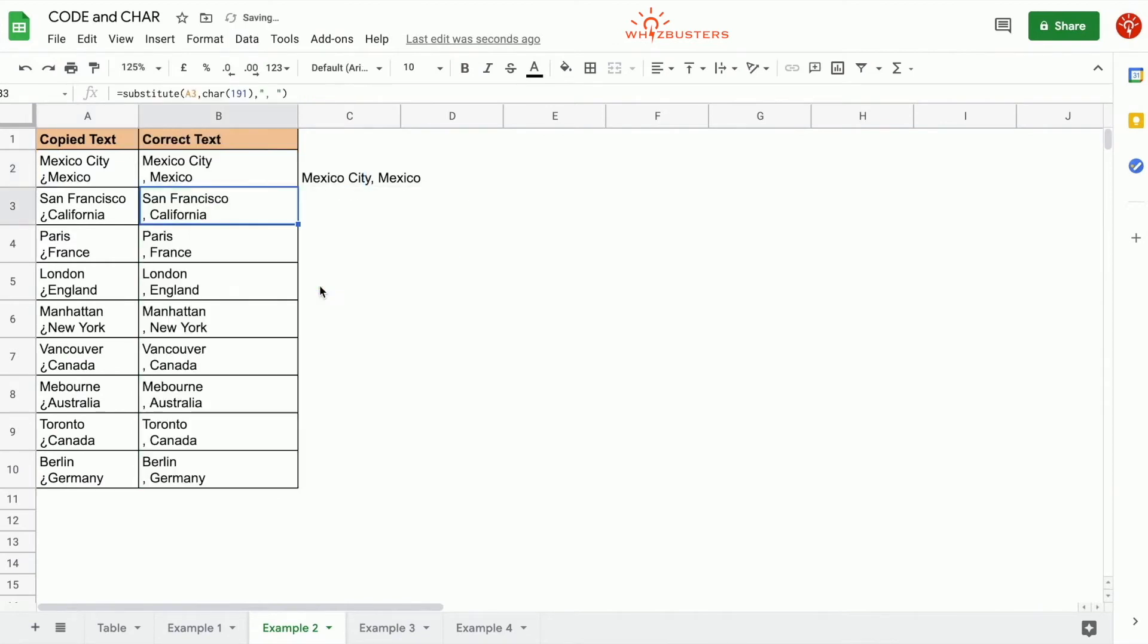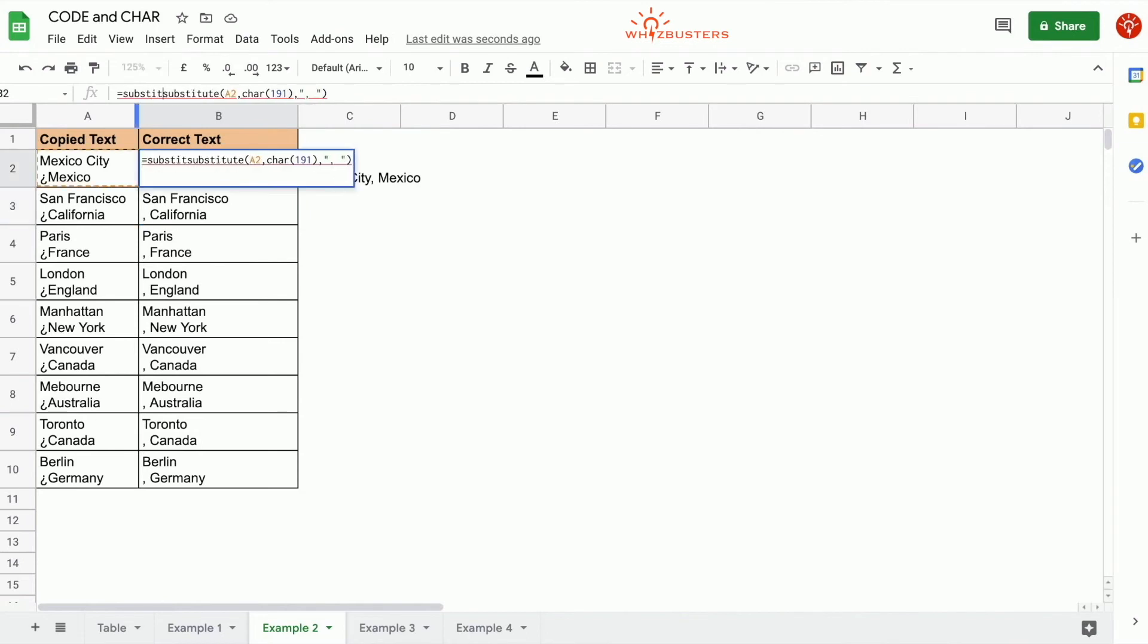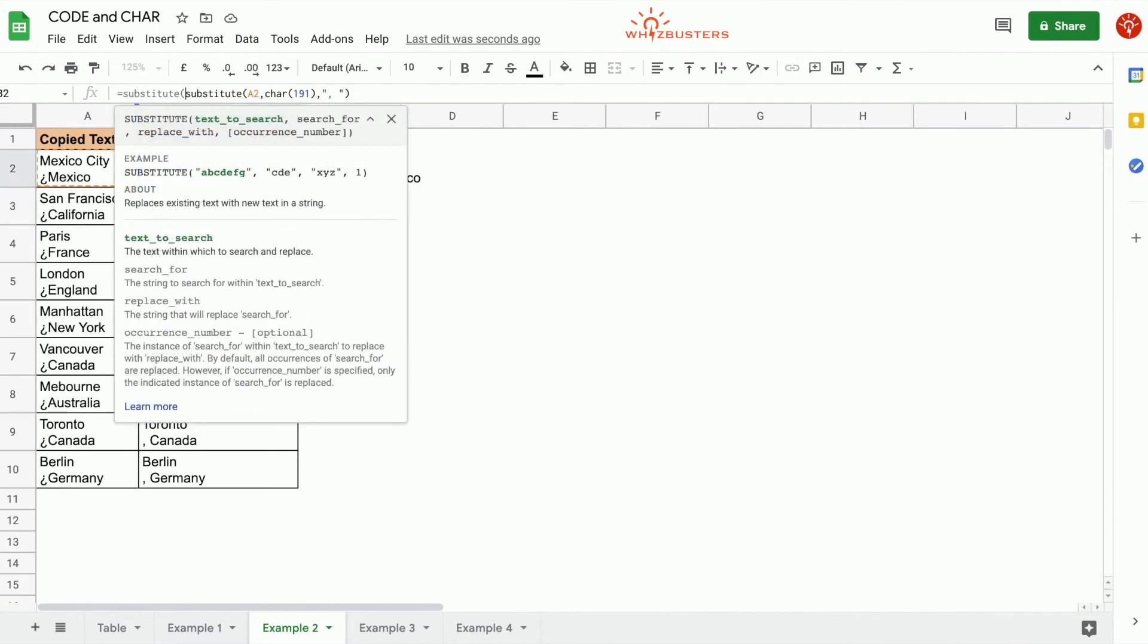This is what we get. However, we don't want a line break, so we can replace the line break with nothing. The code for line break is 10, as we recall in example 1. Let's use the SUBSTITUTE function again and replace the line break with nothing.